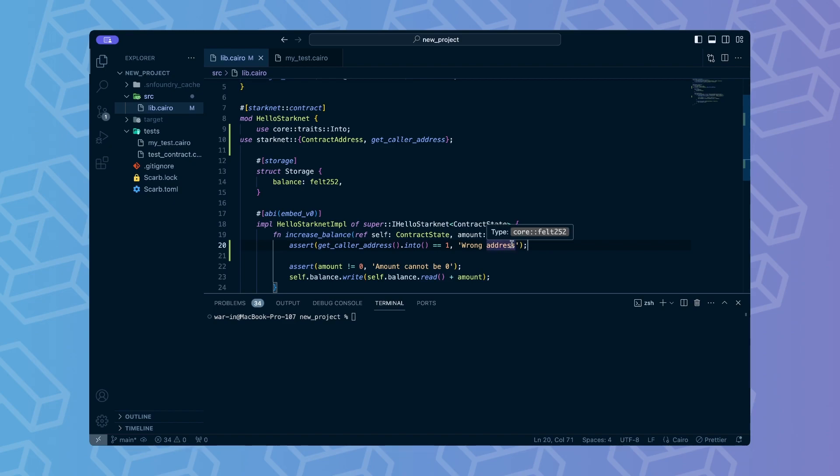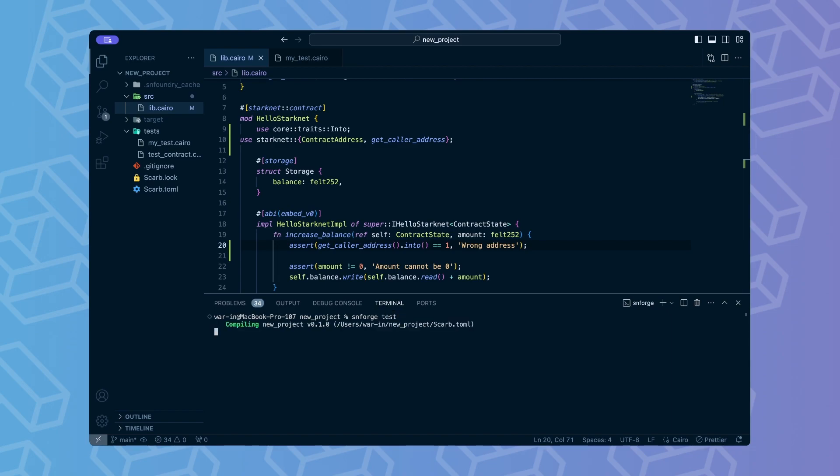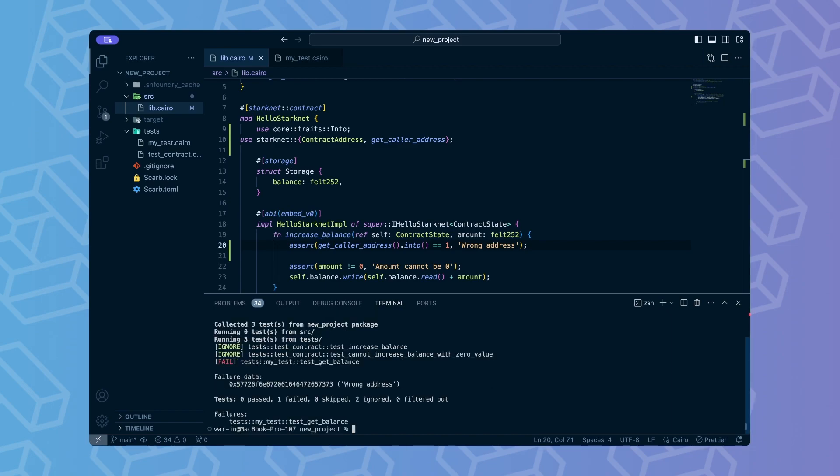Okay, now let's run the test we've written before. It should fail now. As we expected, the test failed. This is because our address is not 1, so we cannot invoke the increaseBalance function.